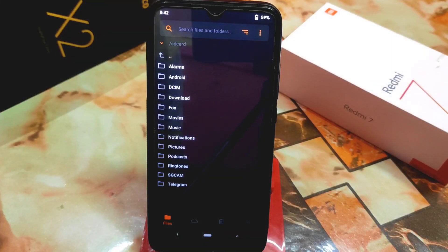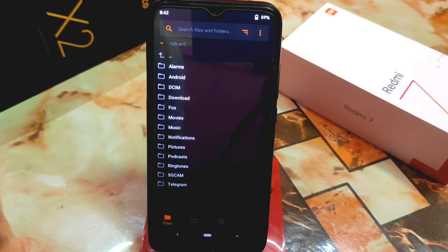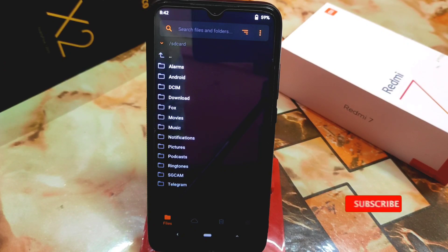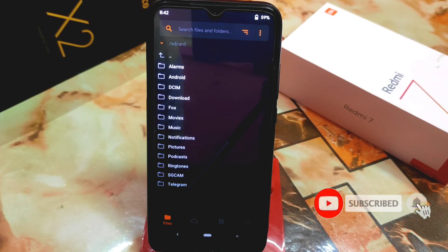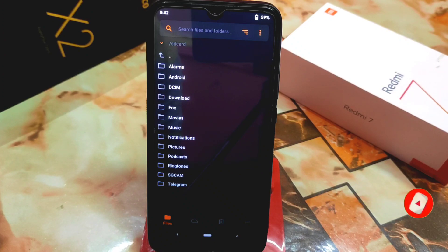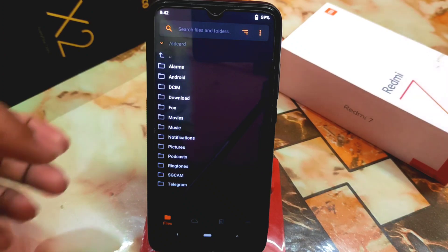Welcome back with another installation video. After a long time, I'm going to show you how to install the Android 13 ROM on Redmi 7 and Redmi Y3. I've already booted my device into recovery mode. If you already know what to do next, you can skip ahead; if you're confused, continue watching.